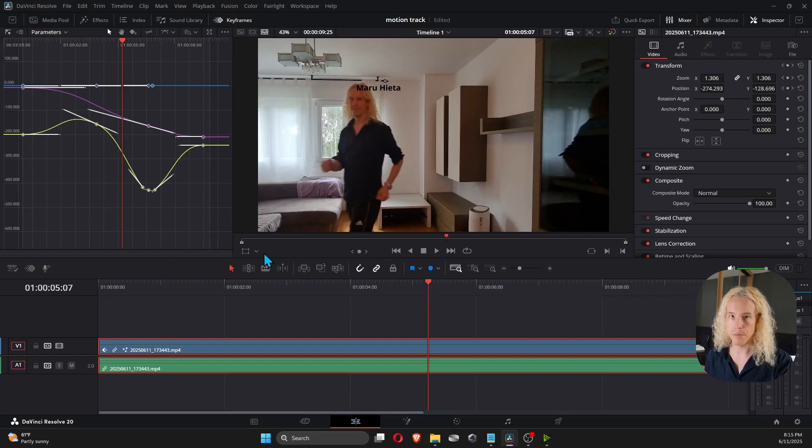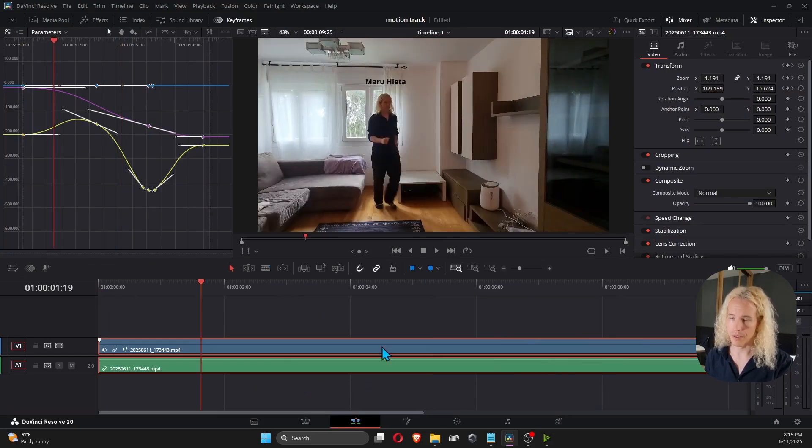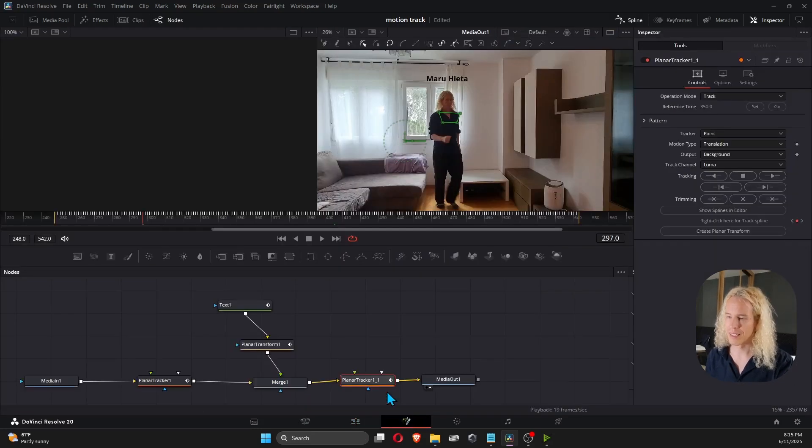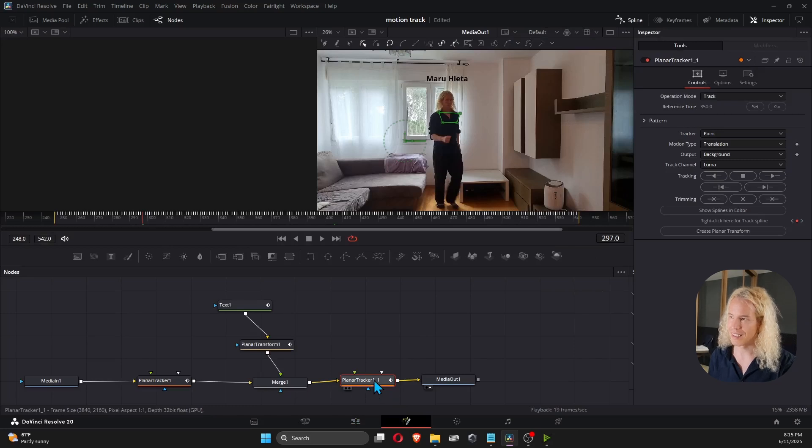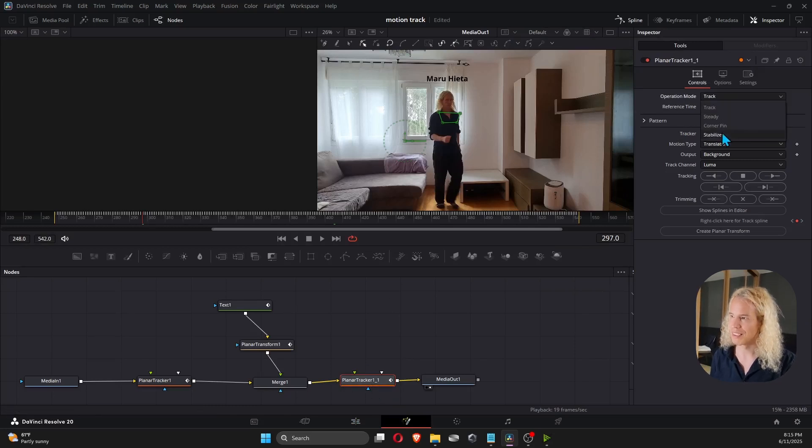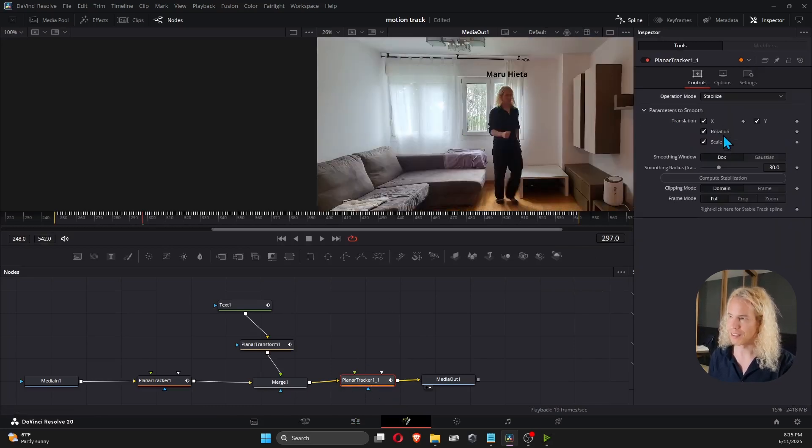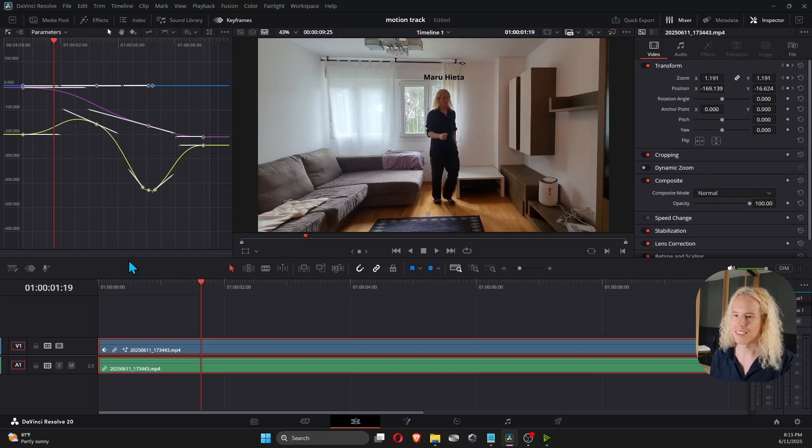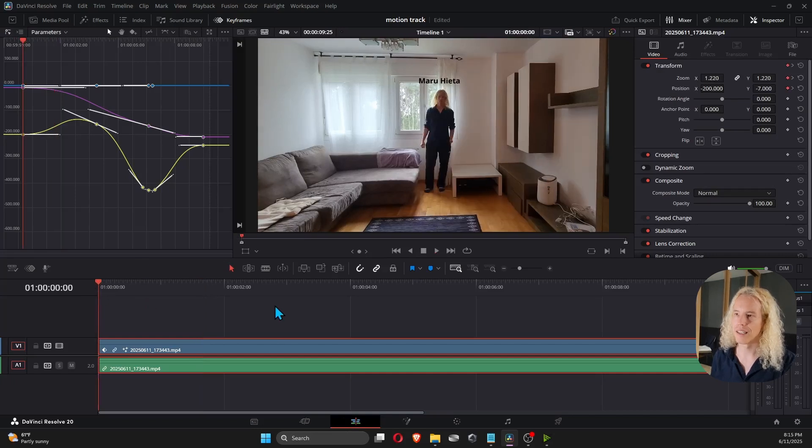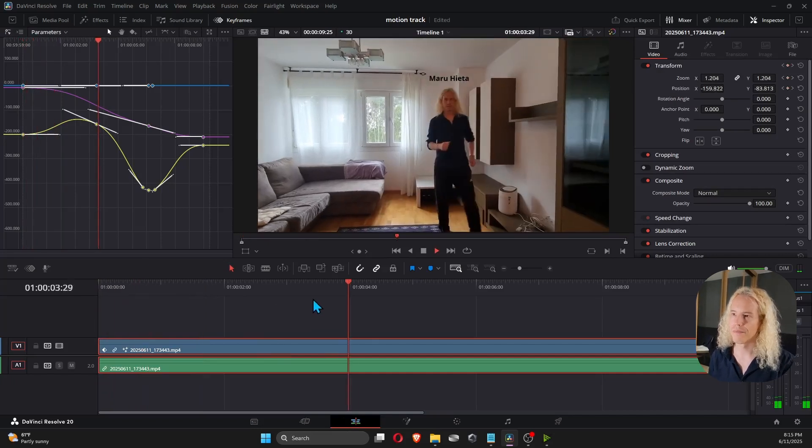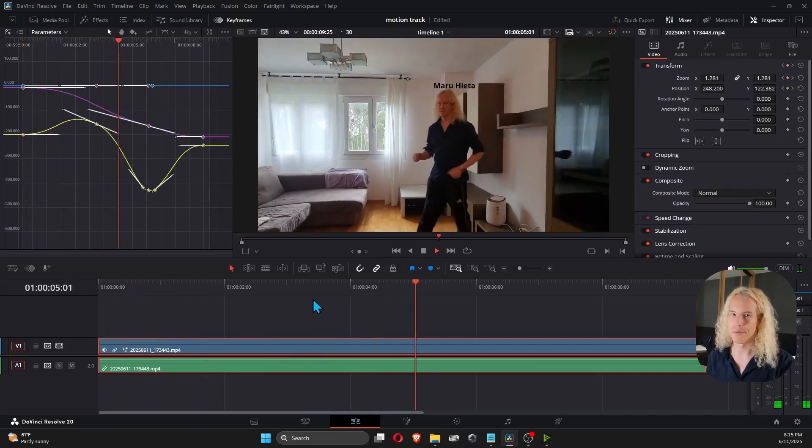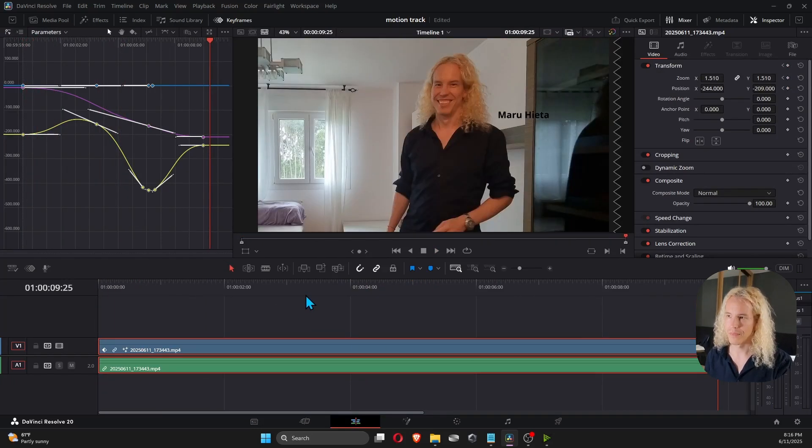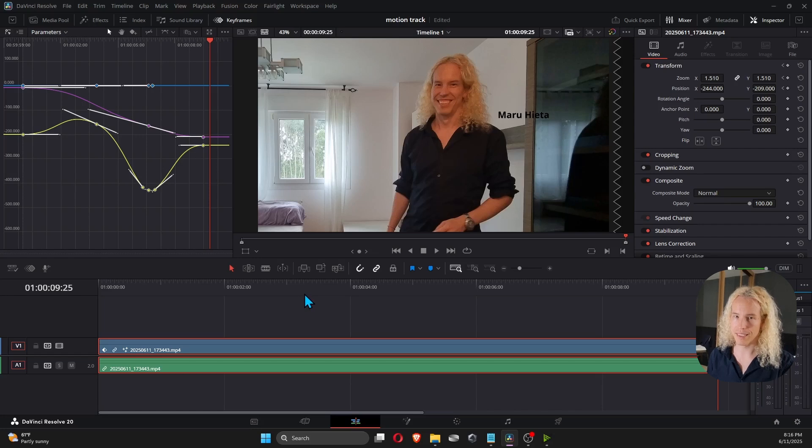Now we should see both. I forgot to do one thing. You also need to change the operation mode to stabilize. Let's try again. There we go. This way, we can have both effects in the final video.